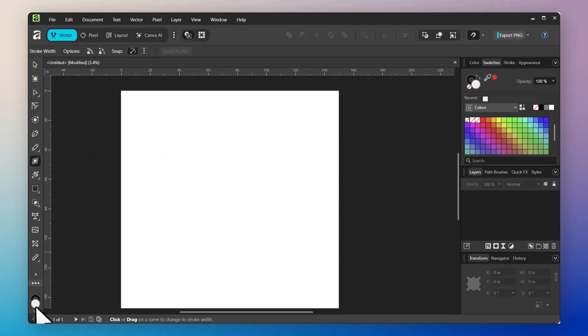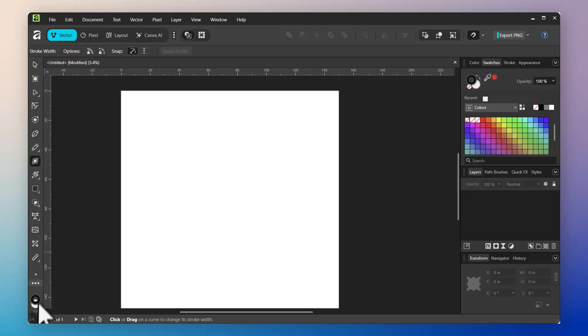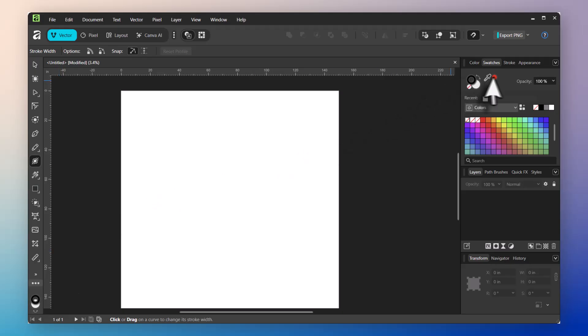Down here at the bottom is our fill. The solid circle is the fill color of a shape and the circle with a hole in it is the stroke color. This is a shortcut to our fill and stroke panel that is over here.